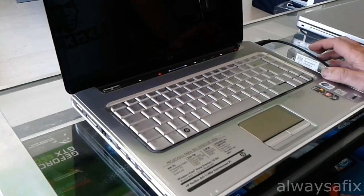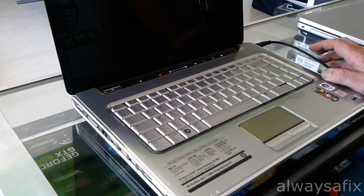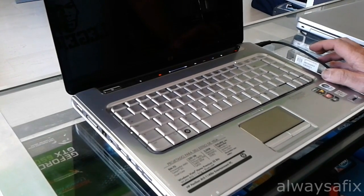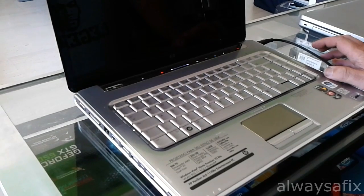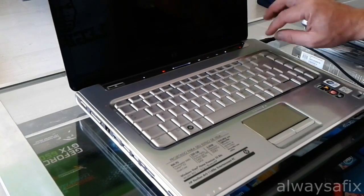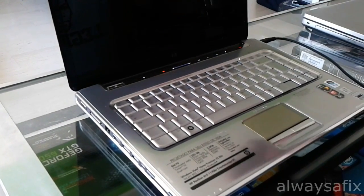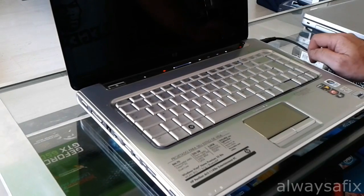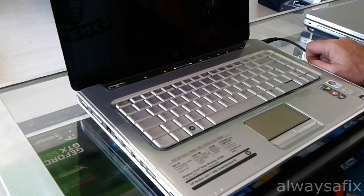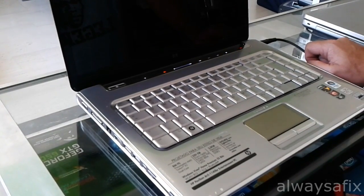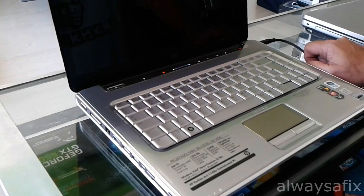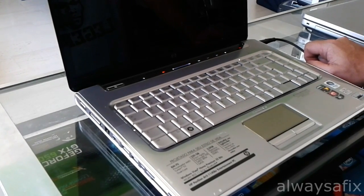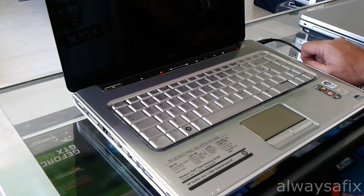What we're going to try first is a reset. We remove the power, the battery, hold down the power button for one minute. If that doesn't work, we'll try taking out the RAM, resetting the RAM, try some different RAM.